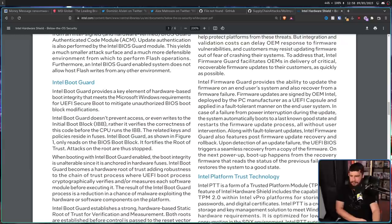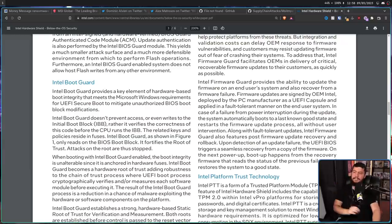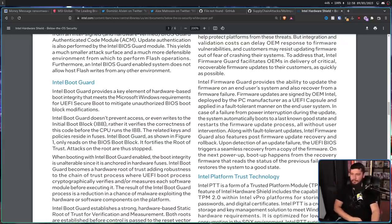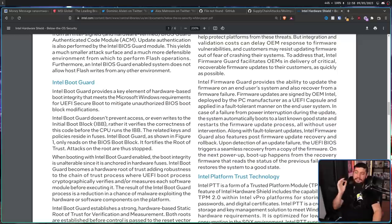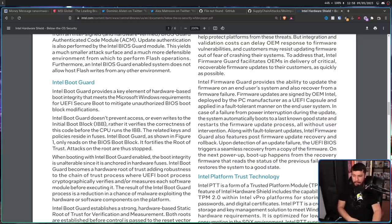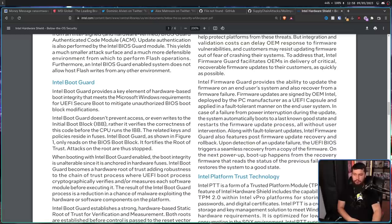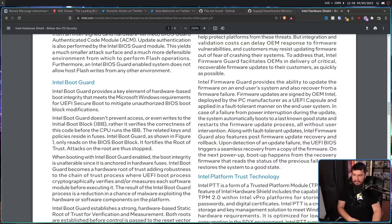So as described by Intel, Intel boot guard provides a key element of hardware-based boot integrity that meets the Microsoft Windows requirements for UEFI secure boot to mitigate unauthorized BIOS boot block modifications. Intel boot guard doesn't prevent access or even writes to the initial boot block. Rather,